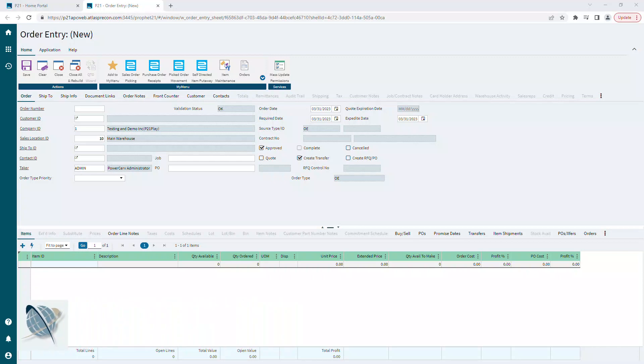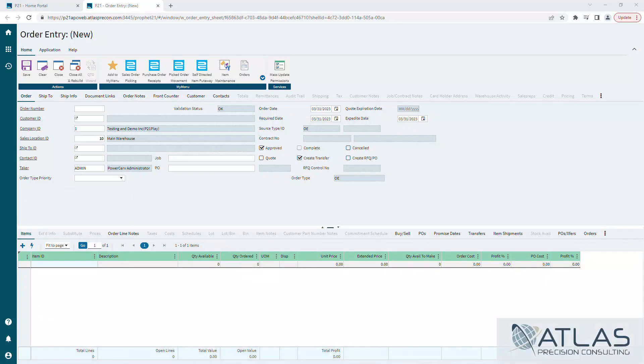Now you could go to customer ID and find your customer, but then if they have multiple ship-tos you're also going to have to go to the ship-to ID field to find them. I prefer to start off with going directly to the ship-to for searching.